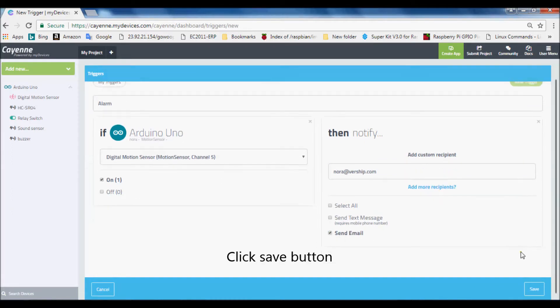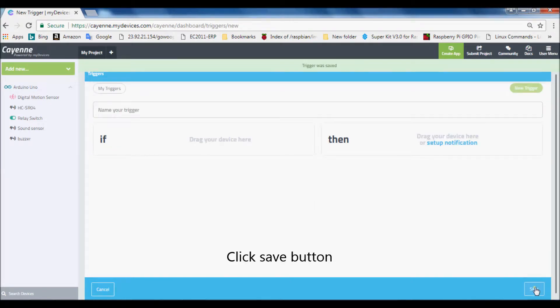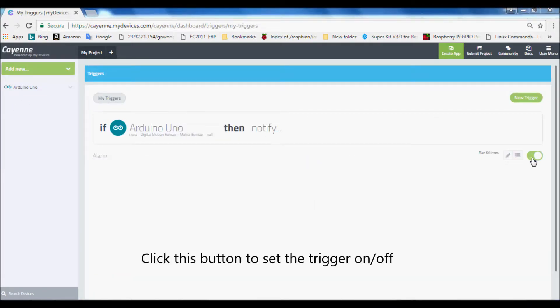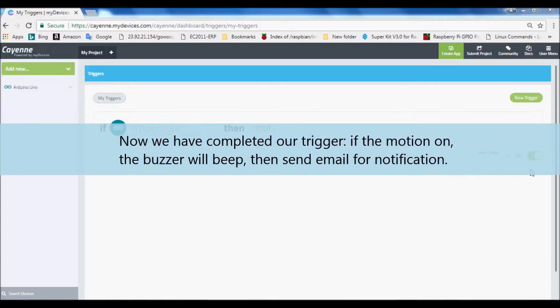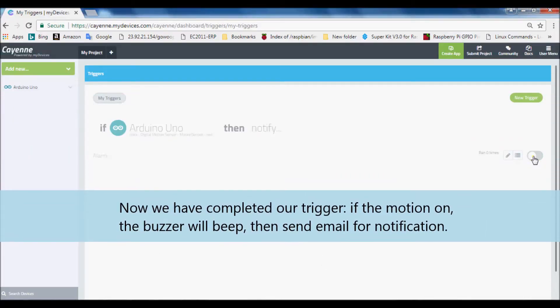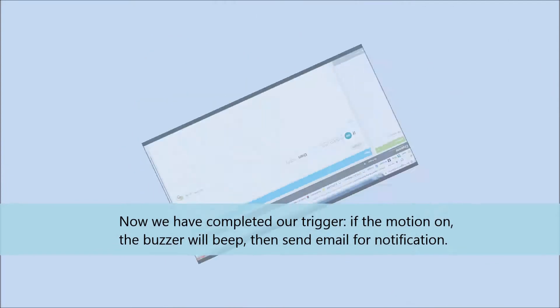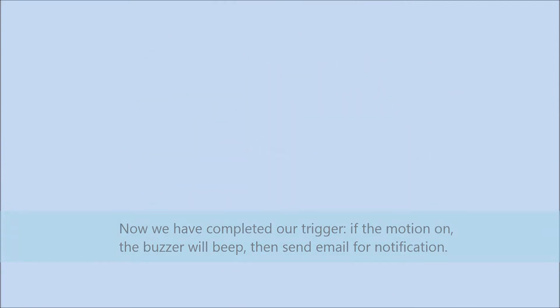Click save button. Click this button to set the trigger on. Now we have completed our trigger. If the motion is on, the buzzer will beep, then send email for notification.